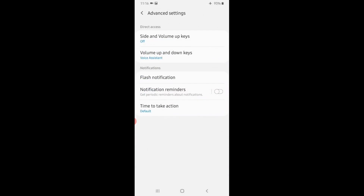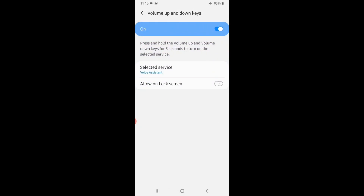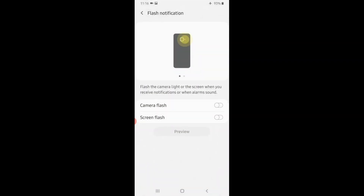Advanced settings — volume up and down keys to press the app on the lock screen. This is the option in the advanced settings. You can get a flash notification. Sometimes the volume is lower, so you can get a flash — you can get a screen flash on. If you want to see the screen flash, you can see the light on and off.